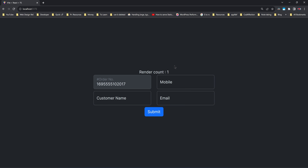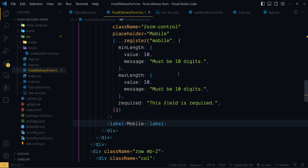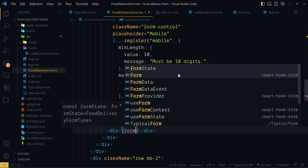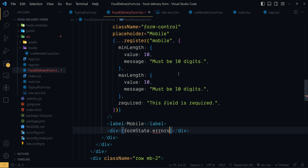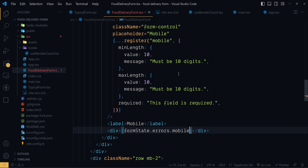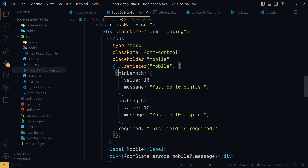Using the errors object, let me show the validation error message for the mobile control. Here we have the input control for mobile. Just below the label, I will add a div where we can show the validation error message for this mobile input control. So, formState.errors contains all of the validation errors inside the form. Now let's retrieve the validation error for the mobile control and display the error message we have passed to the register method.